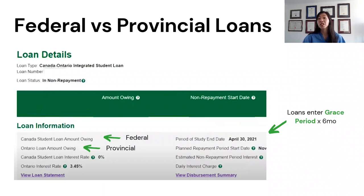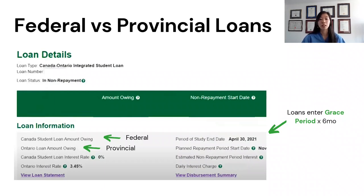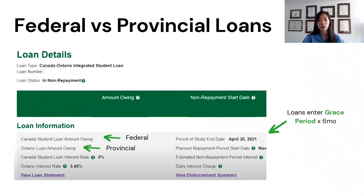All key terms in this lecture will be highlighted in green. The grace period is a six-month period where you're not required to start paying off the loans — especially helpful since most new grads haven't found a job yet, giving them time to get their finances together. However, although it's called the grace period, for your provincial loans in New Brunswick, Saskatchewan, or Ontario, interest still accumulates.